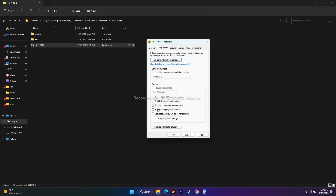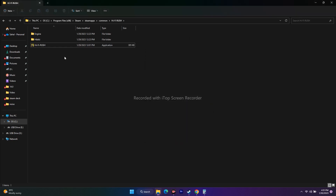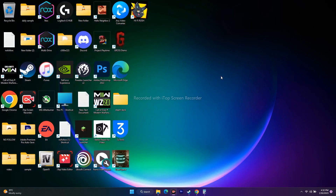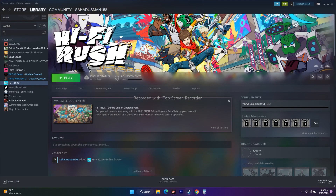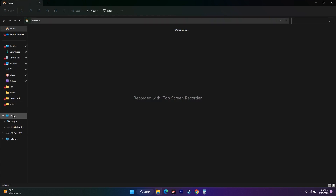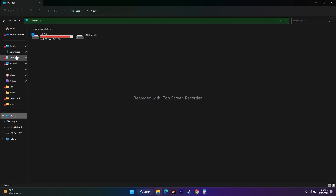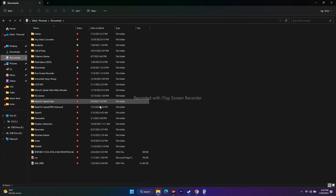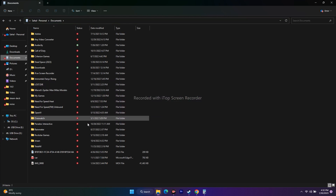Make sure 'Run this program as an administrator' is checked. If not, select it and click Apply, then OK. Now launch the game. After running as administrator, go to Documents, and if any saved game files are there, you'll find a folder — just delete it.